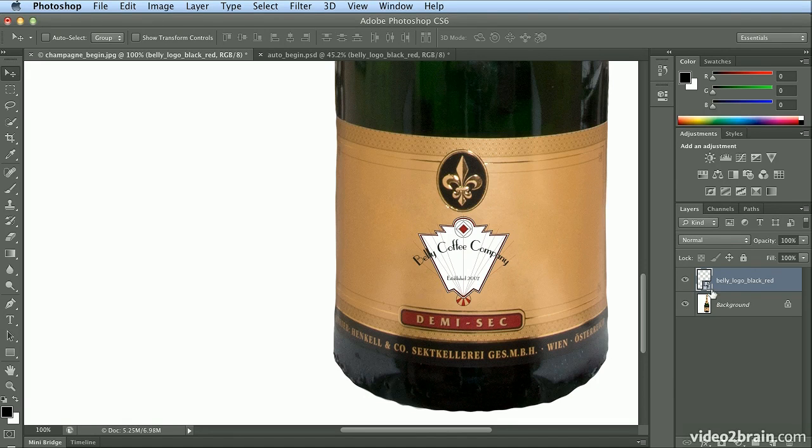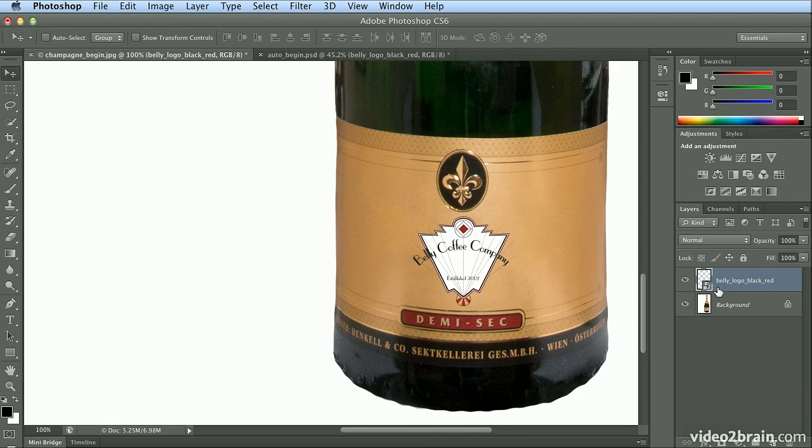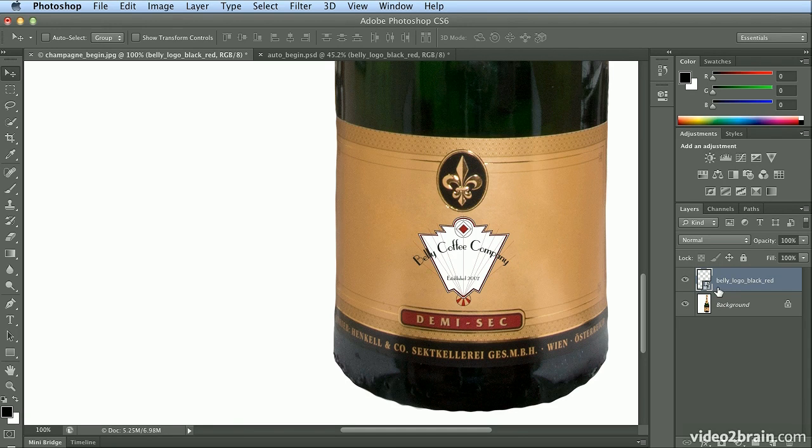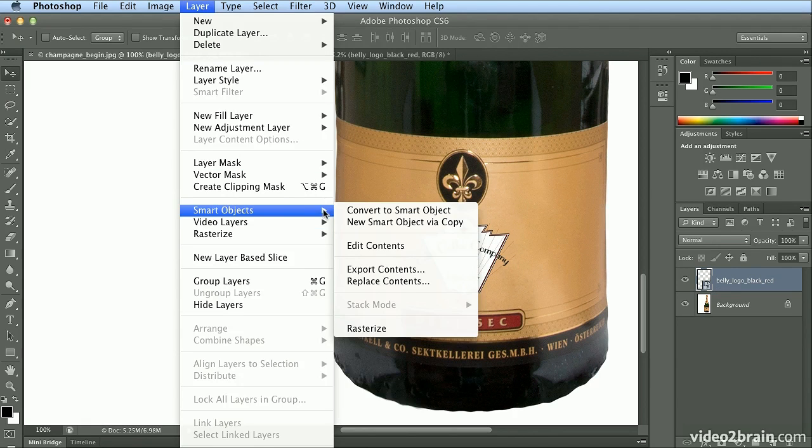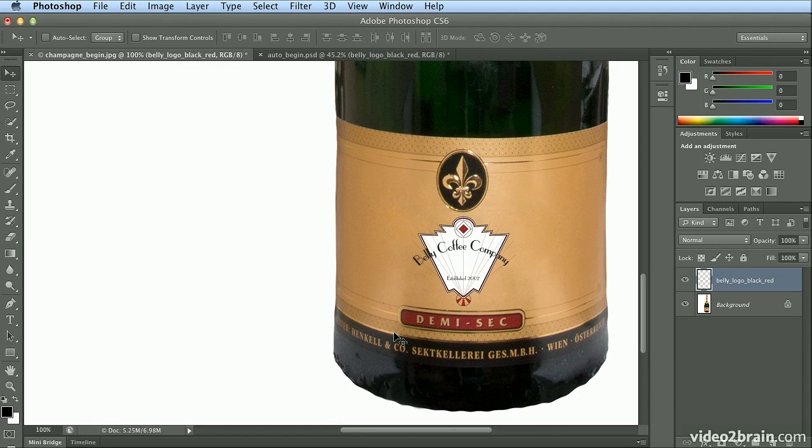Again, because this is a smart object allowing editability of the embedded Illustrator file, it won't let me warp. I don't need editability, so I will choose Layer, Smart Objects, and Rasterize.